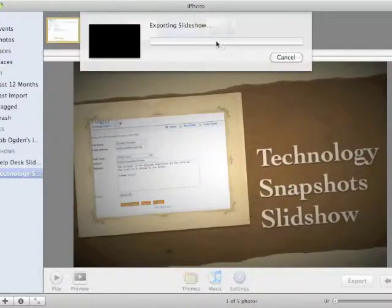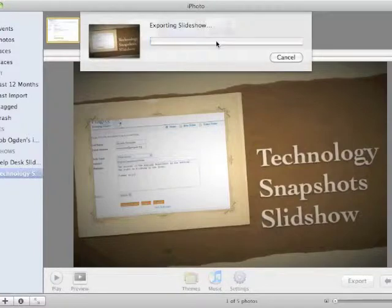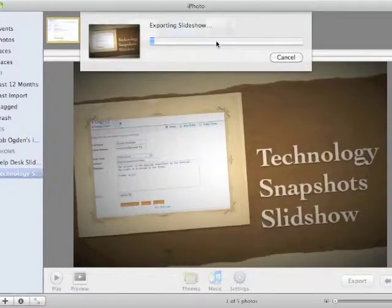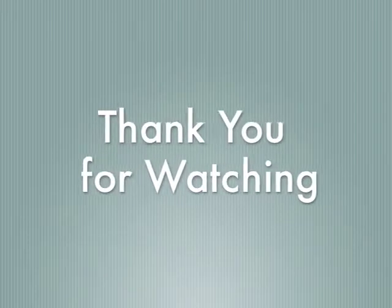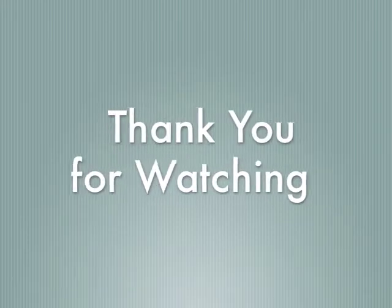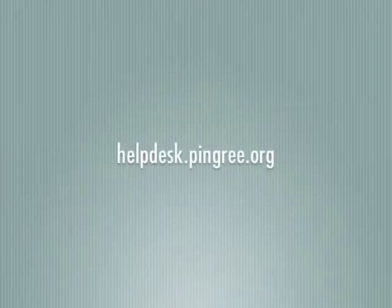The file will be saved in a movie format with the name we gave it in the beginning of this tutorial. Thank you.